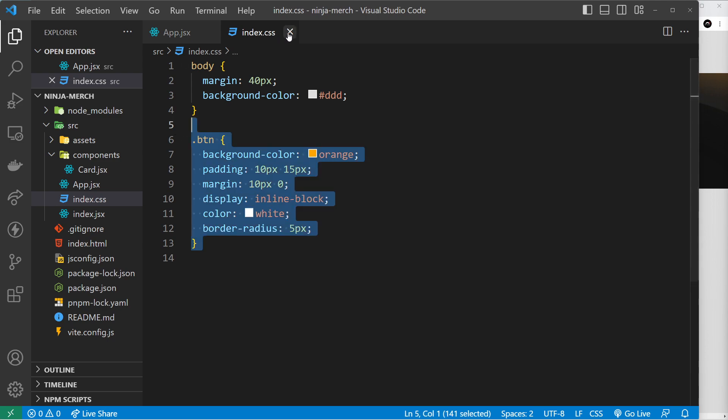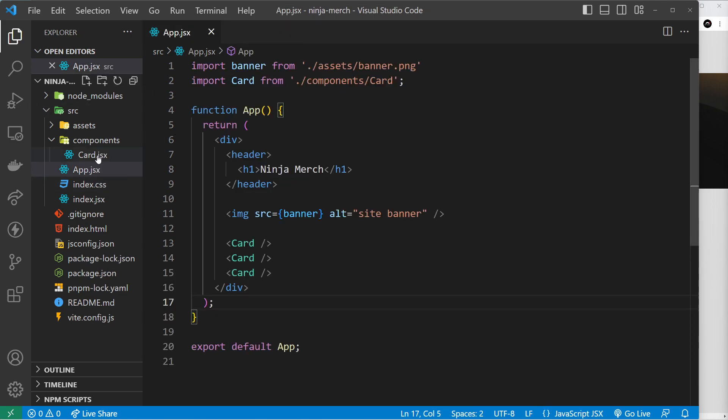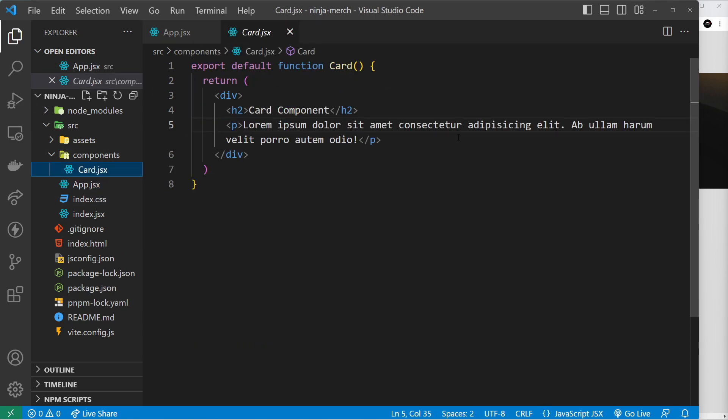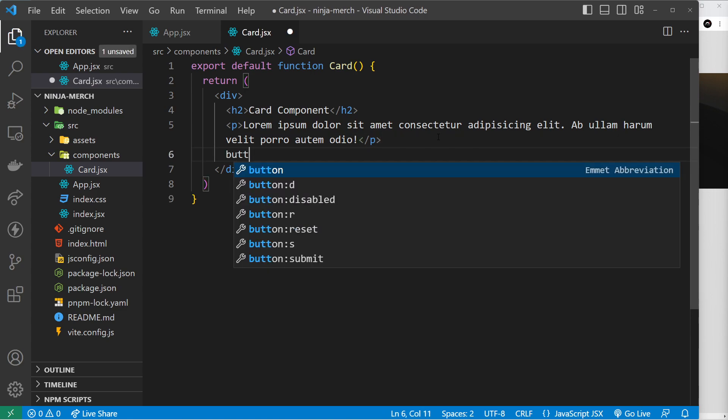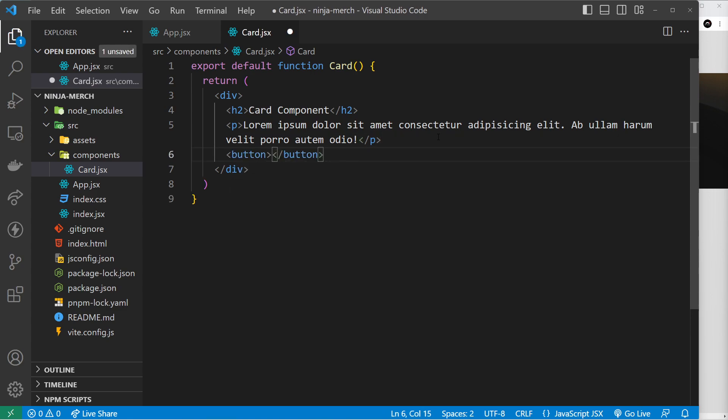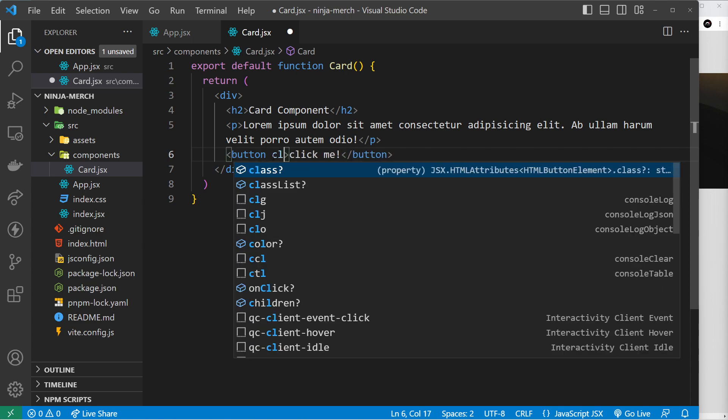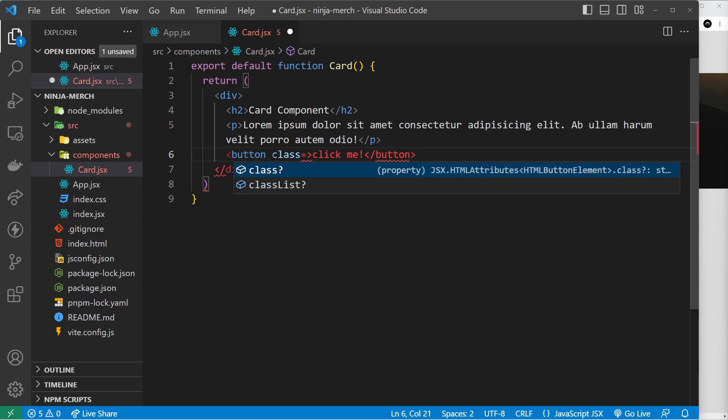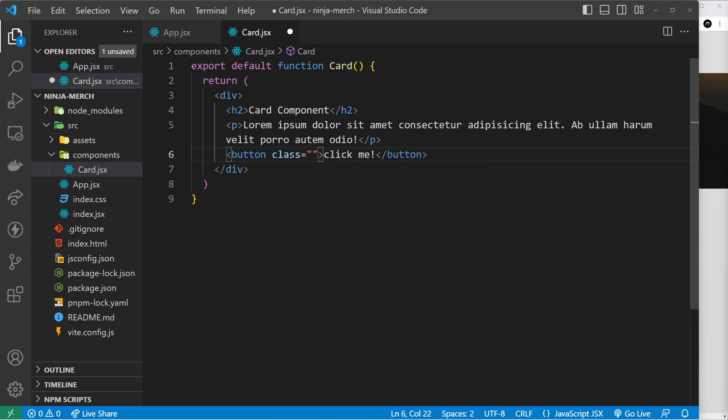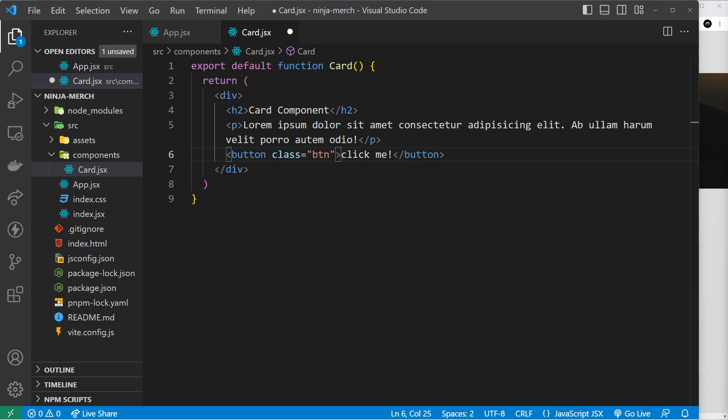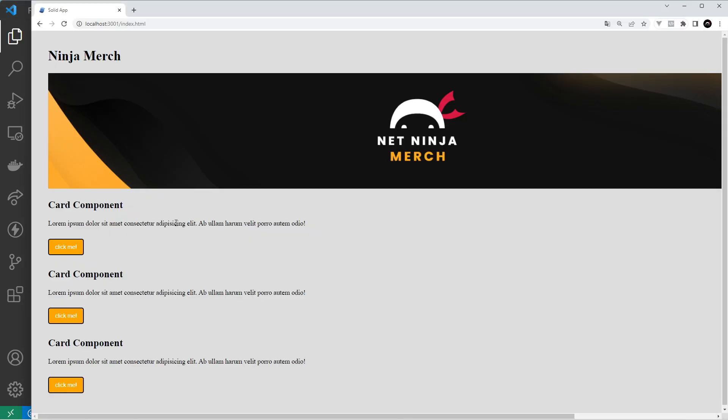So now we have this class, let's make a button somewhere. Let's go to the card components and let's add a button right here that says "click me!" We need to give it that class. Now notice we don't need className like in React, we can just use class like so, and the class is going to be btn. So fingers crossed this doesn't look terrible.